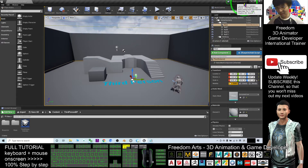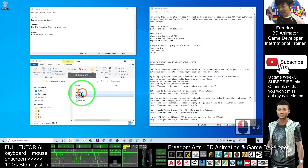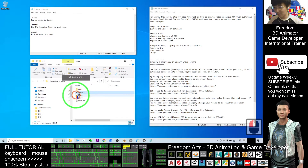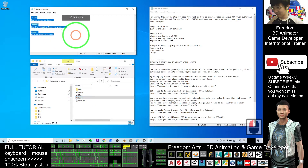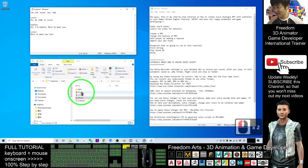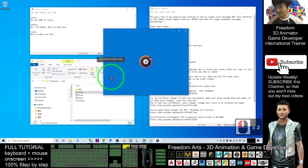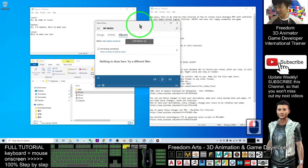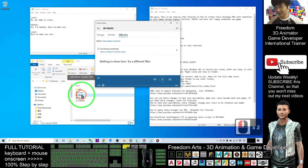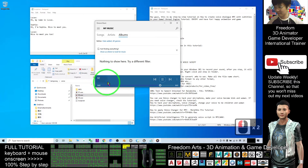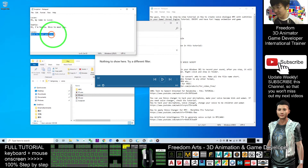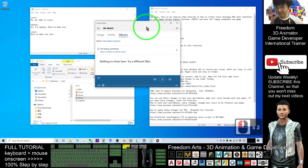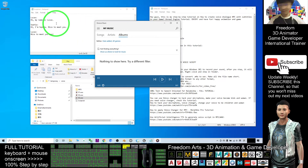First, you can see I already have the WAV files 01, 02, and 03. I also already wrote the scripts: the first one is 'Hi, my name is Lucas'; the second one is 'Hi, I'm Sophia, nice to meet you'; and the third one is 'Nice to meet you too.' You can see all of them are kids' voices.